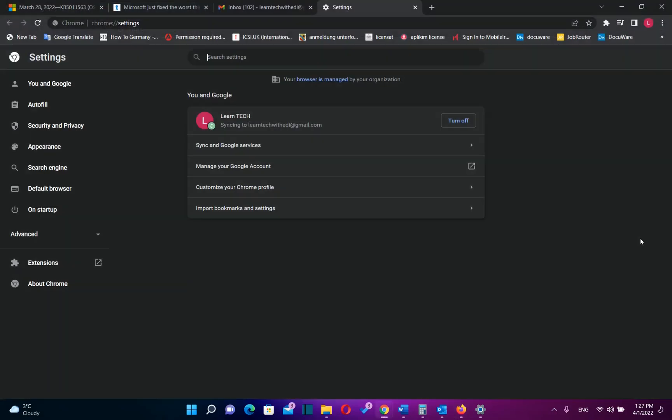So basically now you just need one click to define which is going to be your default browser on Windows 11. Thanks a lot for watching and please do not forget to subscribe. Thank you.